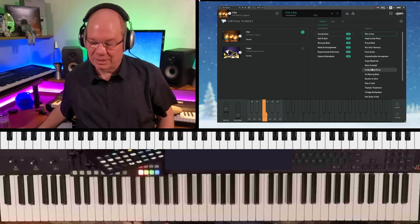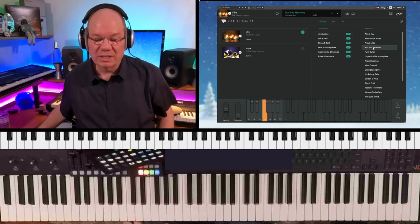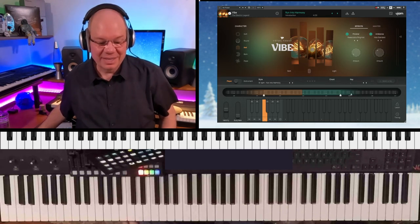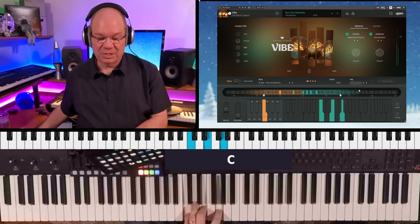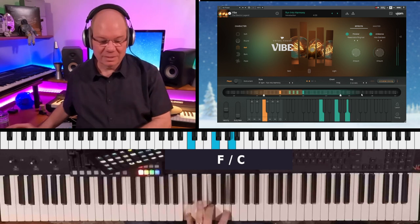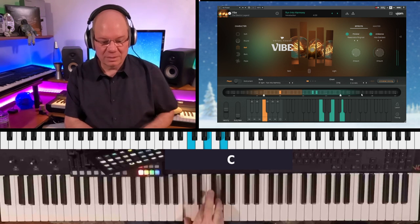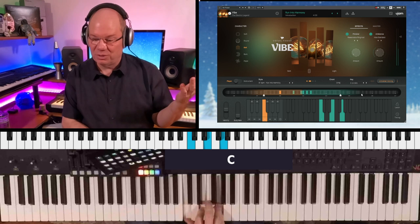Let's check out a couple of these. Run Into Harmony — let's check some of those out. We'll pick a key. Let's play. Key of C. Isn't that nice? You can almost write a song with these progressions here.